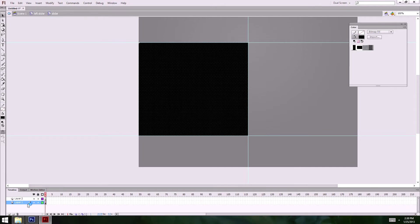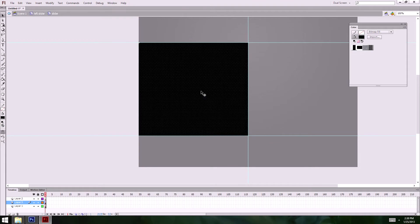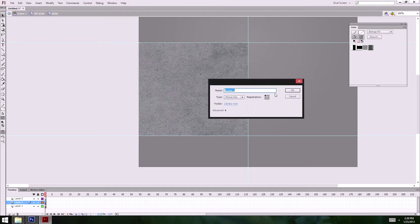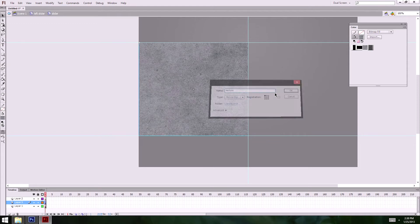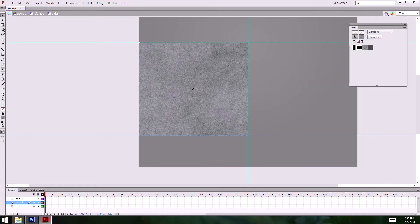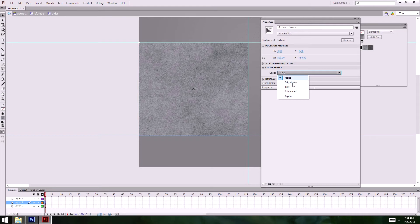On the next layer I'm going to copy it and paste in place. This time I'll do the paper fill texture. The only problem is I need a blend mode and you can't do that on a raw shape, so I have to convert it to a symbol — I'll call it 'texture' and put it in my patterns folder.